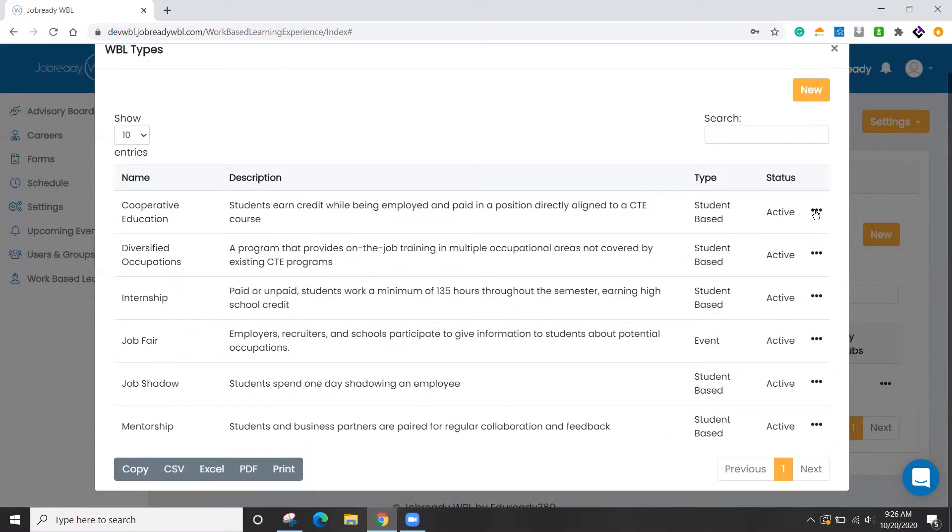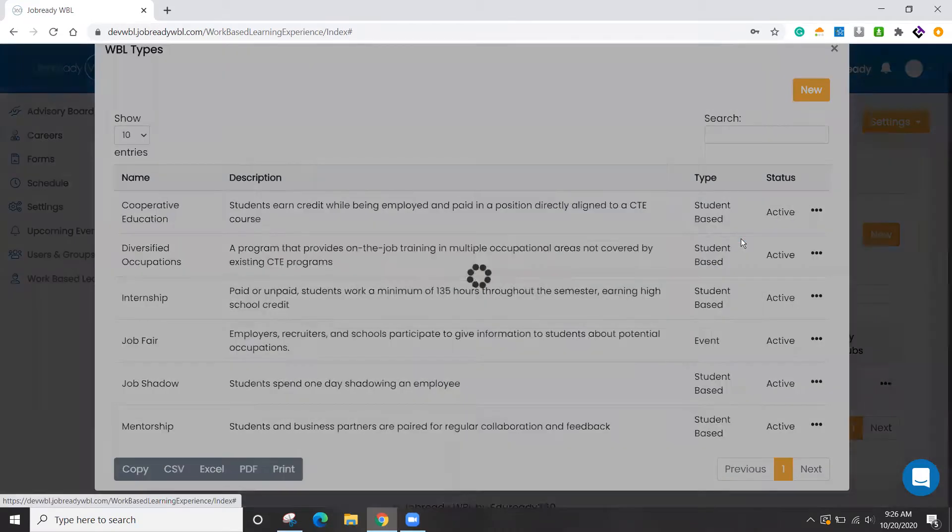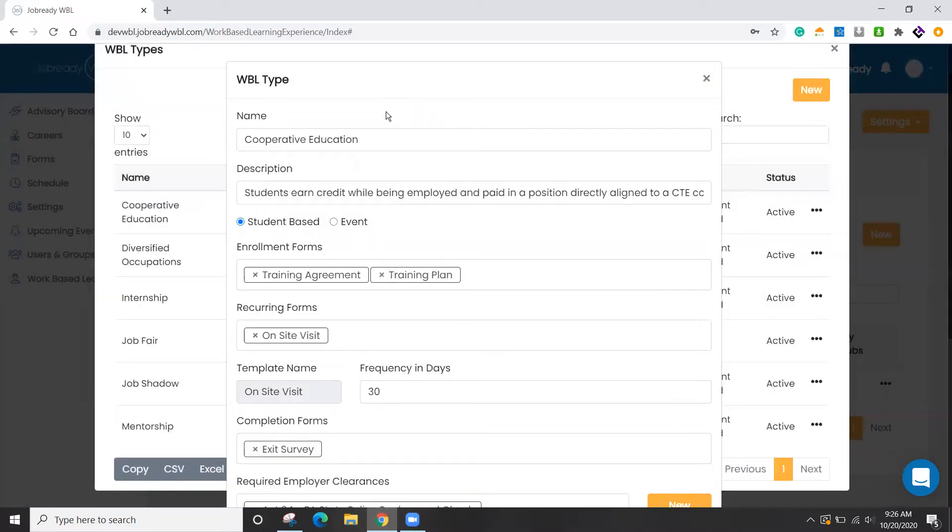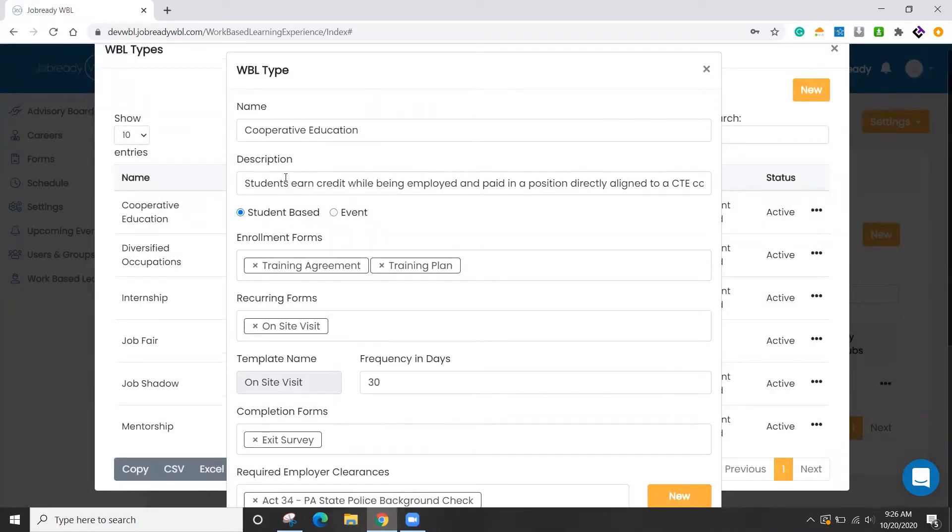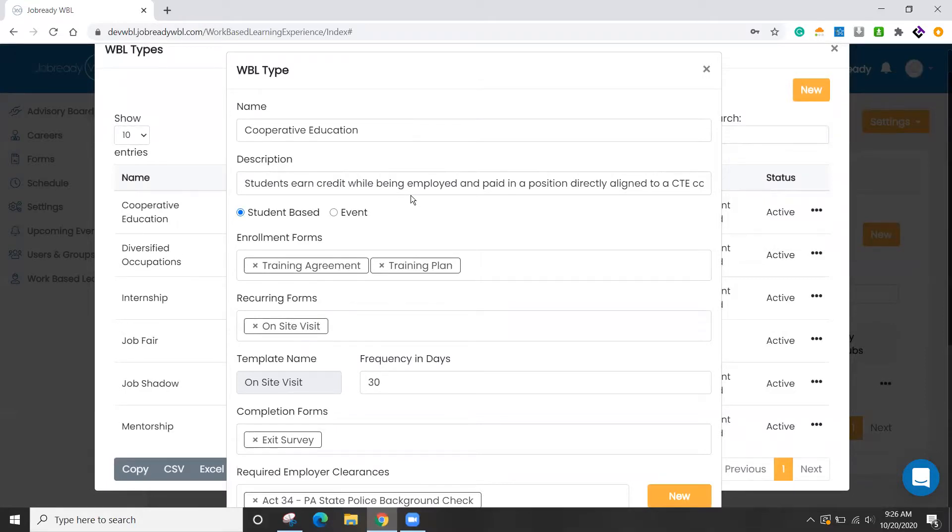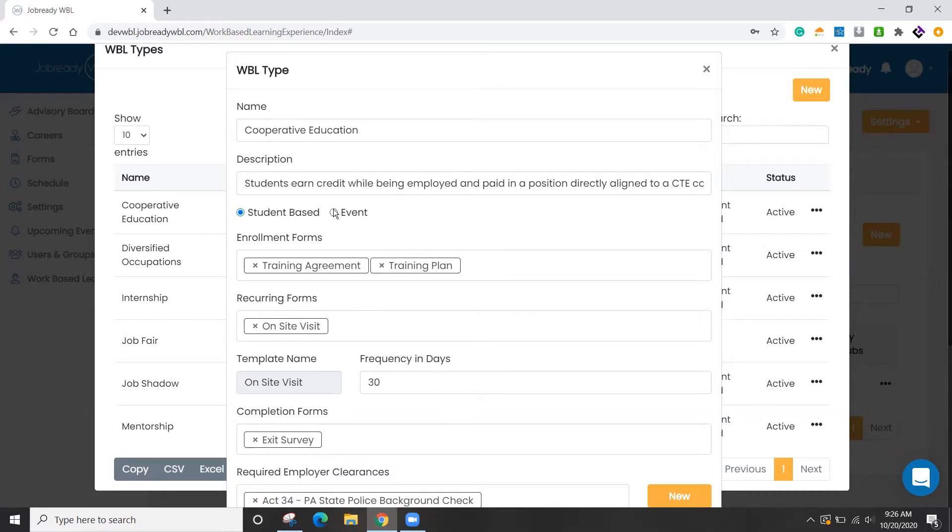We'll use cooperative education as an example. When I edit this event, you can see we can add a short description here. This will be shown to potential employers in our self-registration page. We'll demo that a little bit later. But you have two choices, either student-based, where we're going to be tracking information about individual students, or you can choose an event. This may be something like a job fair or some type of event that's going to be held at the school or at another location, and you can track whether or not folks are going to RSVP to that.